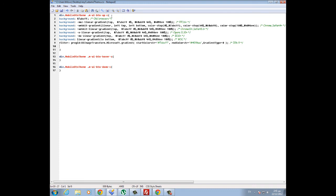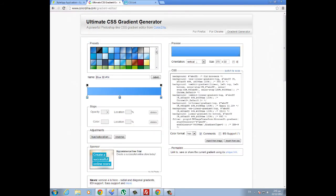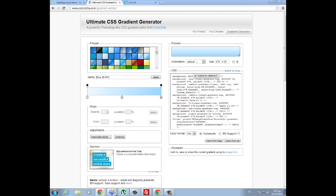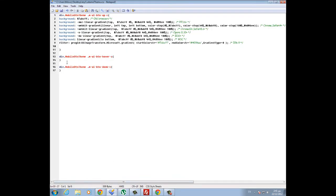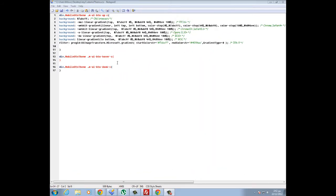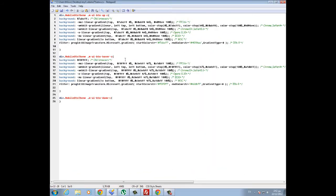This is very easy to do, and all I need to do is repeat the same procedure for the two other states: when we hover over the button and when we click on the button. So we go to the Ultimate CSS Gradient Generator, and I will choose for the hover state this type of gradient. I am copying the code, go back to my CSS file, and also paste the code here.